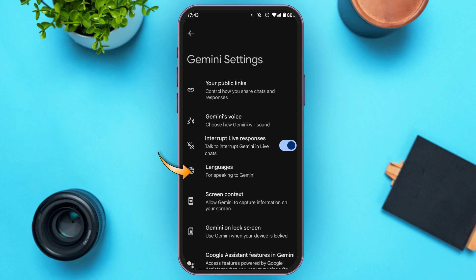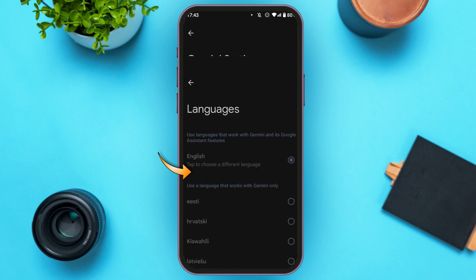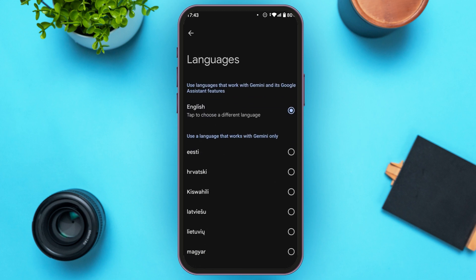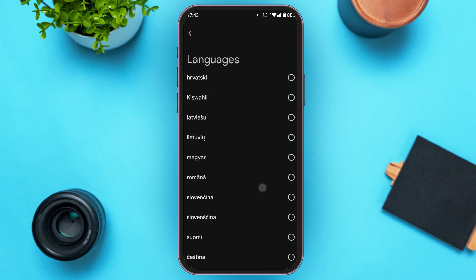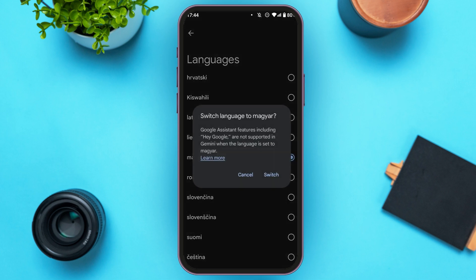Here you'll find several options. Find the option for Languages and tap on it. You'll be led to the Languages interface — you can see English is currently selected. Simply tap on the language of your choice. A pop-up will appear saying that Google Assistant features including Hey Google are not supported in Gemini.